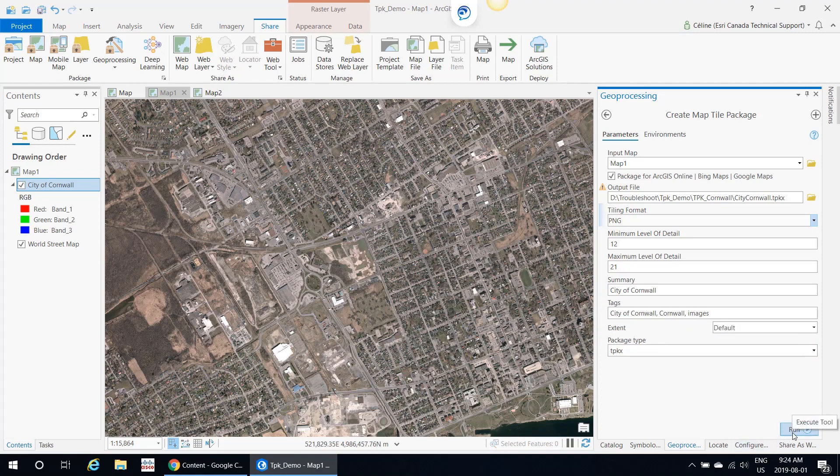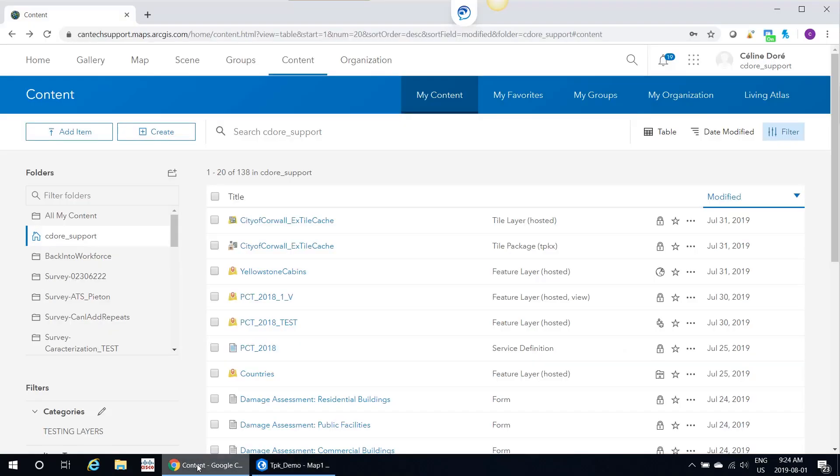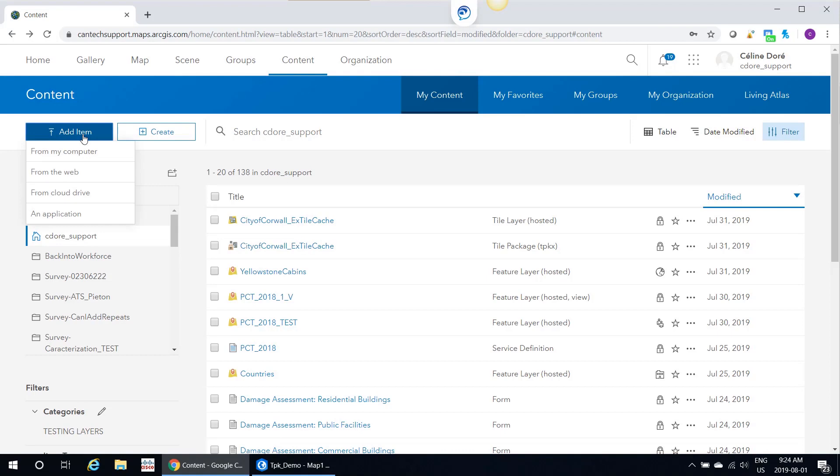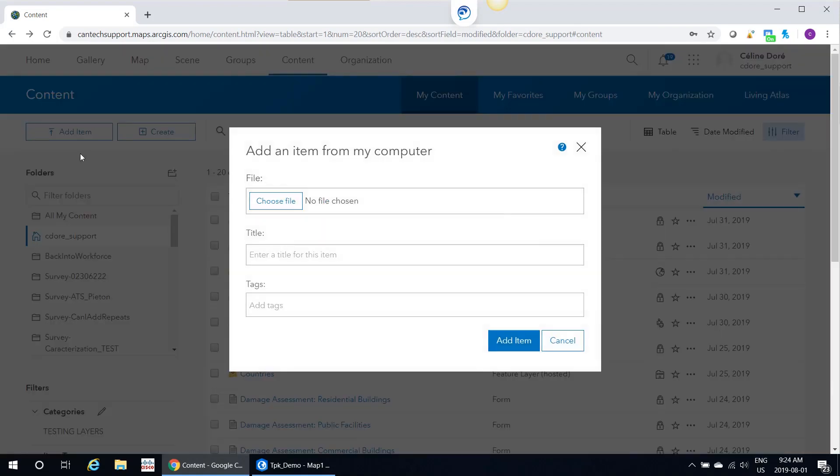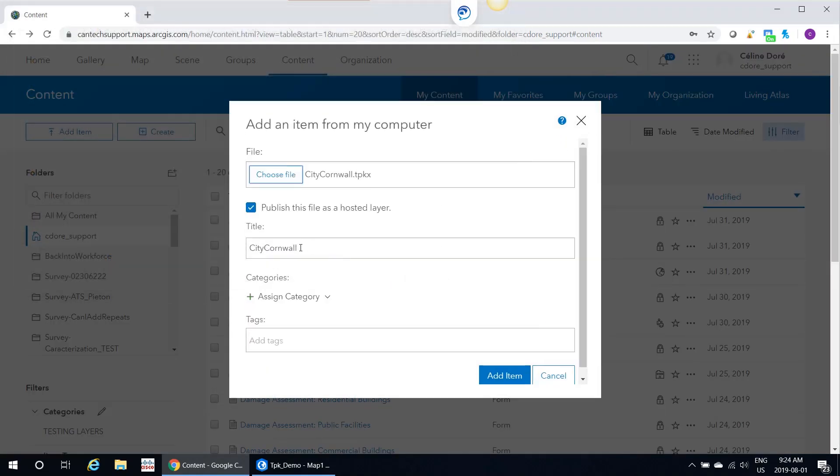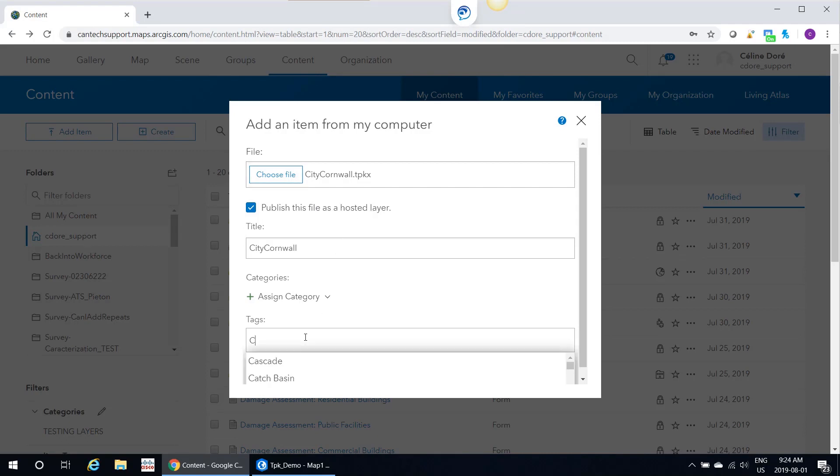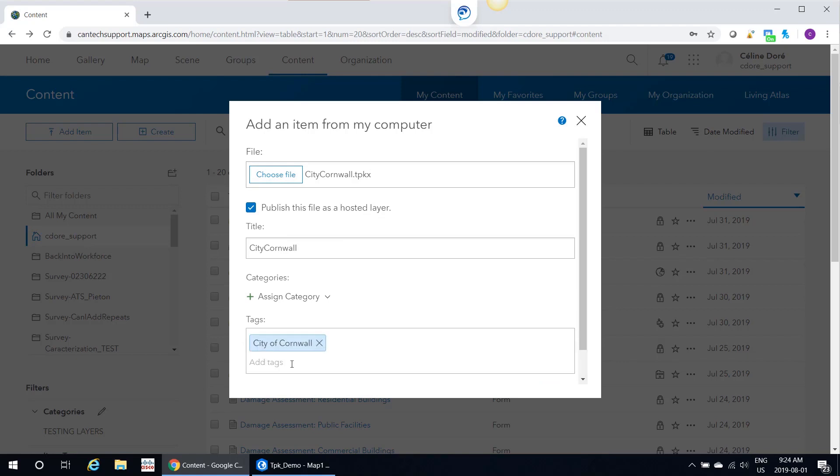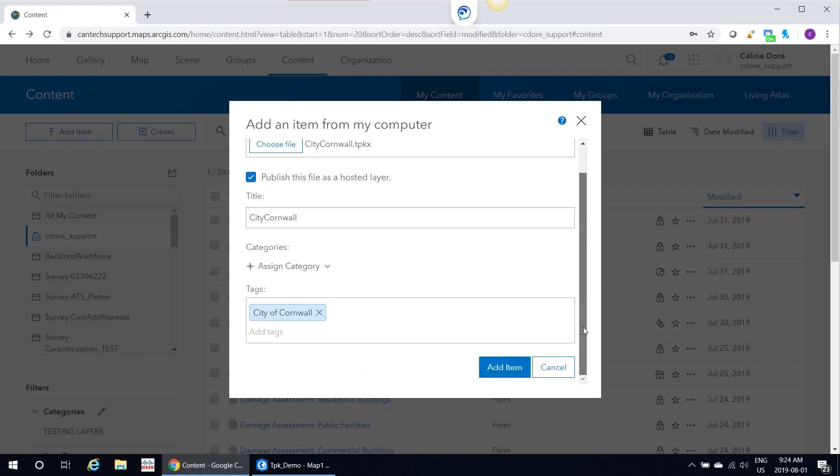Once the tool has successfully finished, you would log in to your ArcGIS Online organization account. Go to Add Item, From Computer, Choose File, City of Cornwall TPK, Publish. This file is hosted as layers. ArcGIS Online will create the tile layer for you, and you would add your tags and then click Add Item.